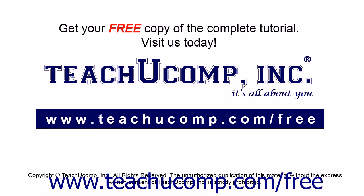Get your free copy of the complete tutorial at www.teachucomp.com/free.